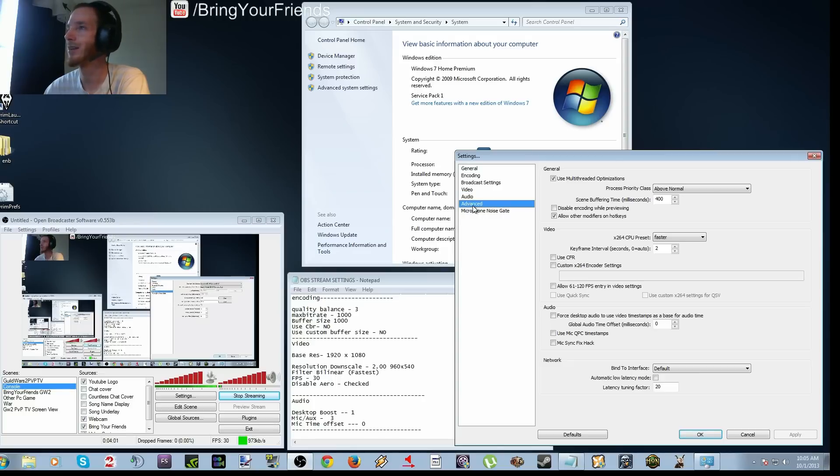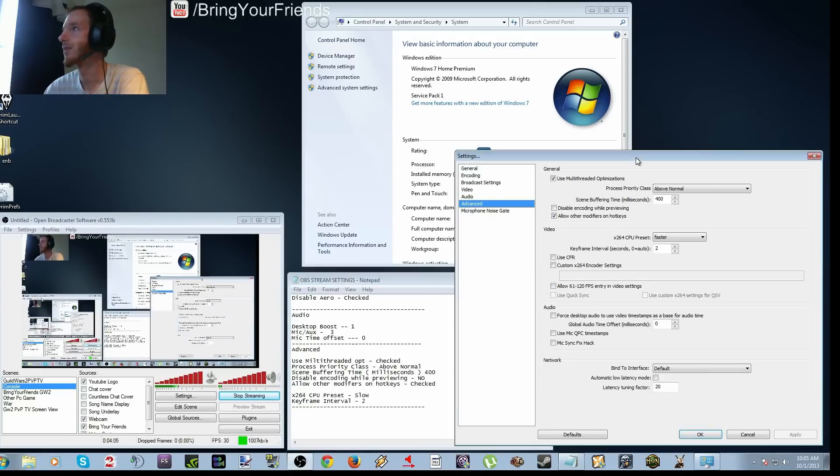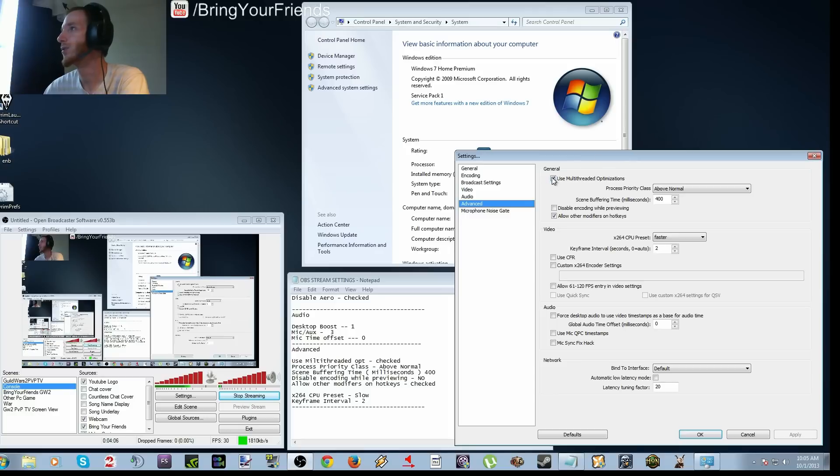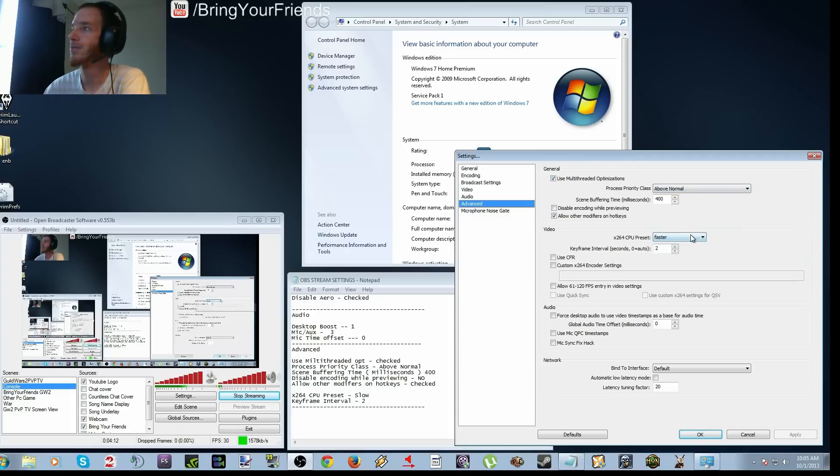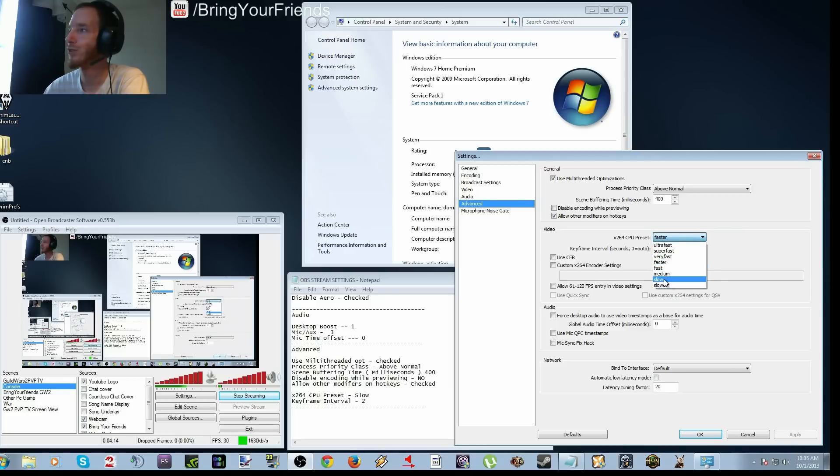Going down to advanced. Your multi-threaded optimizations are going to be checked. Priority class is above normal. And the important part, the CPU preset, you're going to put that down to slow.